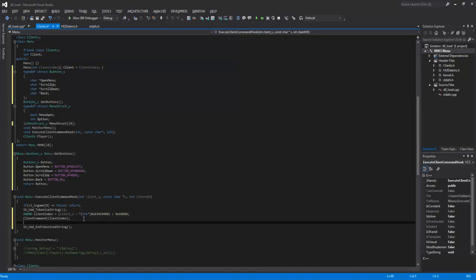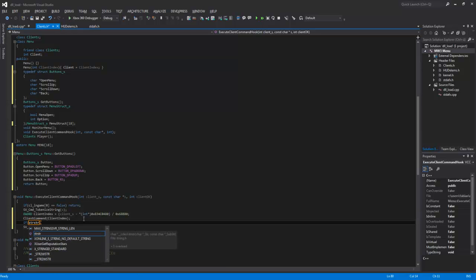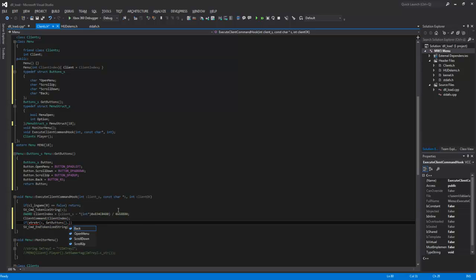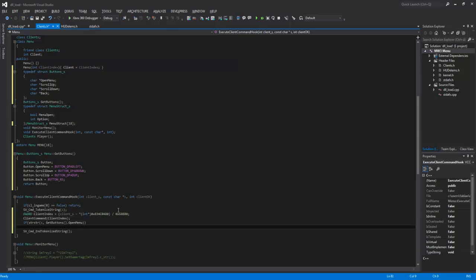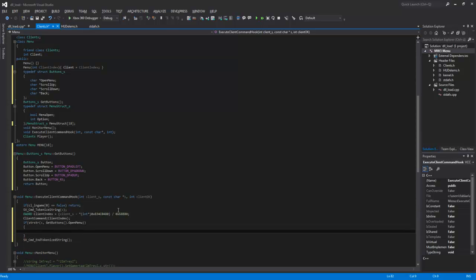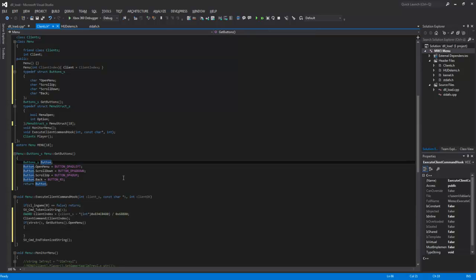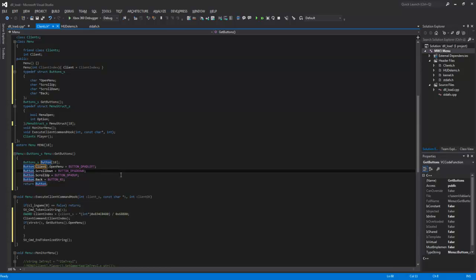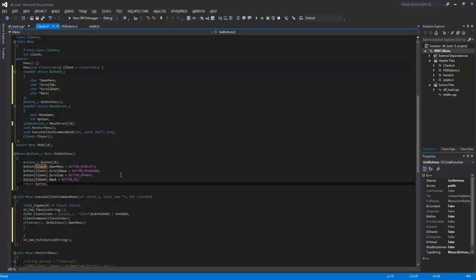So now we need to set these buttons for the execute client command hook. If string comparing the strings, execute client command hook, if we press get buttons and open menu, then we will do some stuff. Alright, I forgot something. Because we need this for 18 clients, for all clients. So we need to type in clients. You can swap every single one.